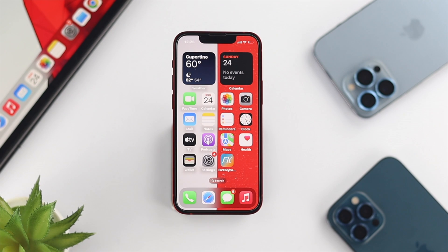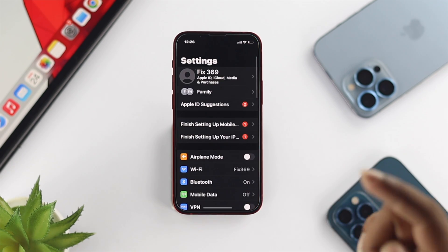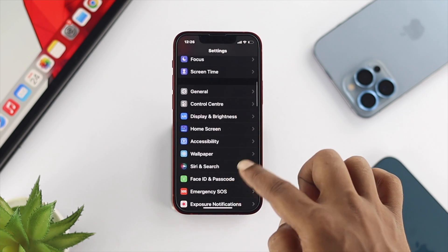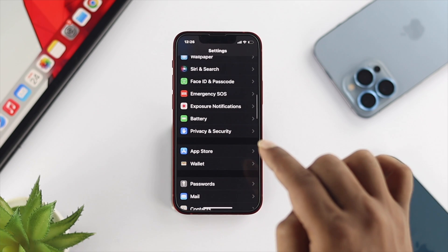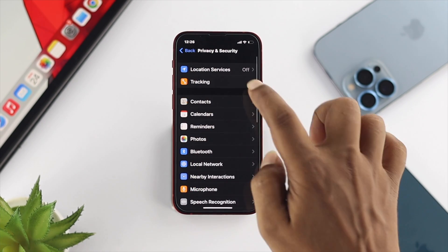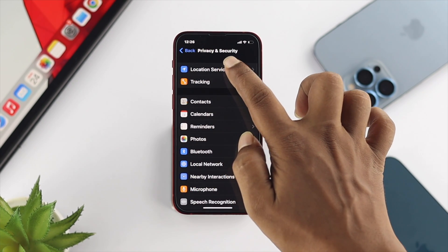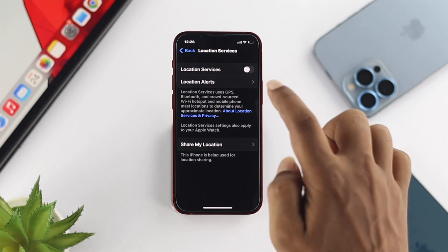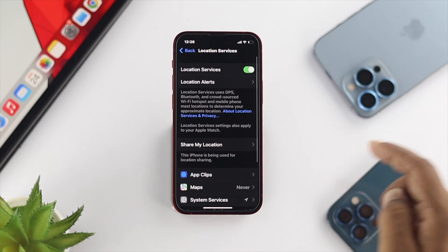If you want to solve the problem, the first thing you want to do is work with the location setting itself. Open up Settings on your iPhone, scroll down and choose Privacy and Security. Tap in there and make sure to tap on Location Services. Make sure to enable that feature.